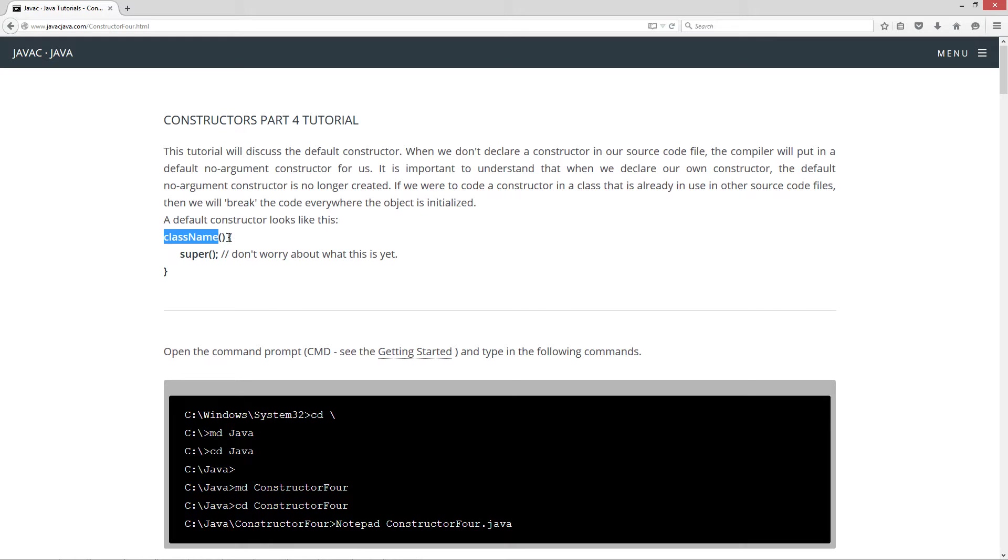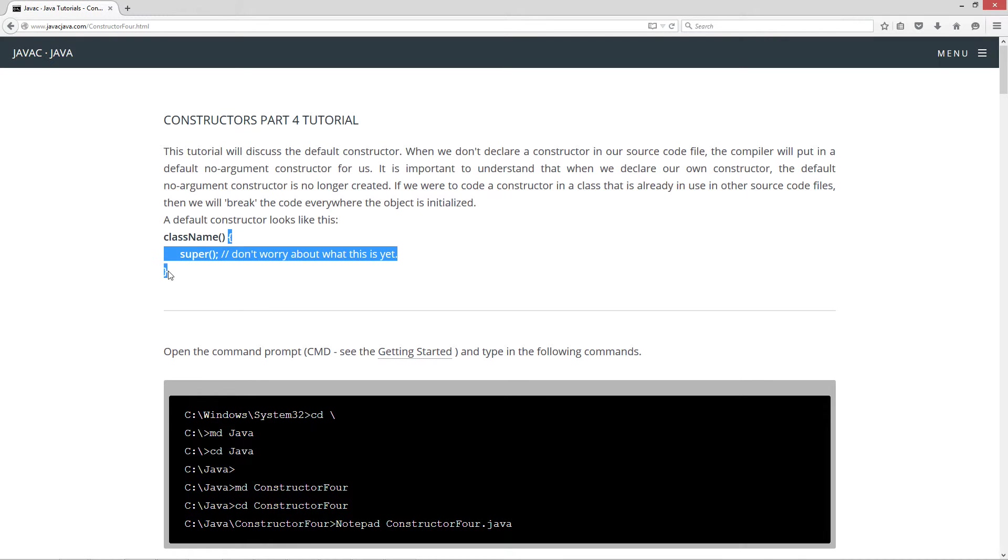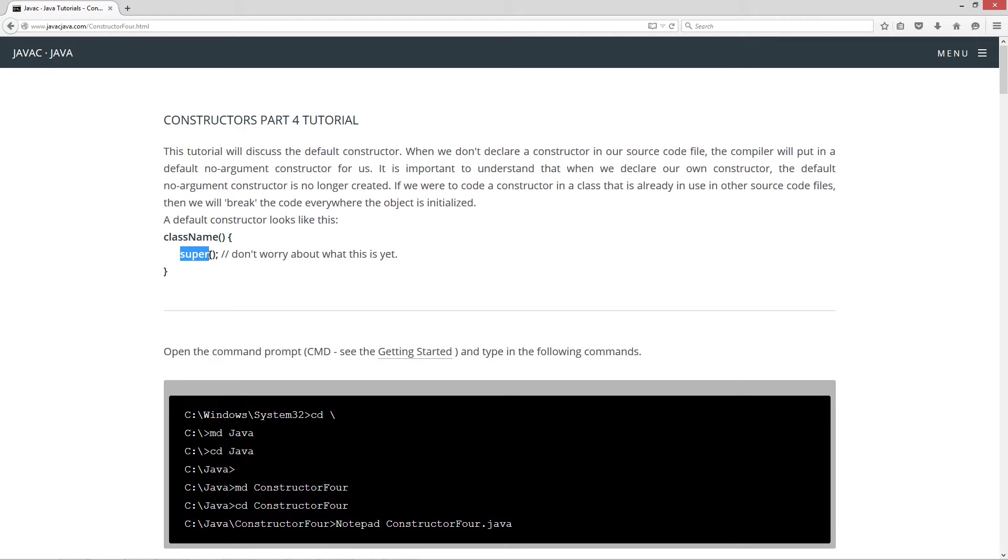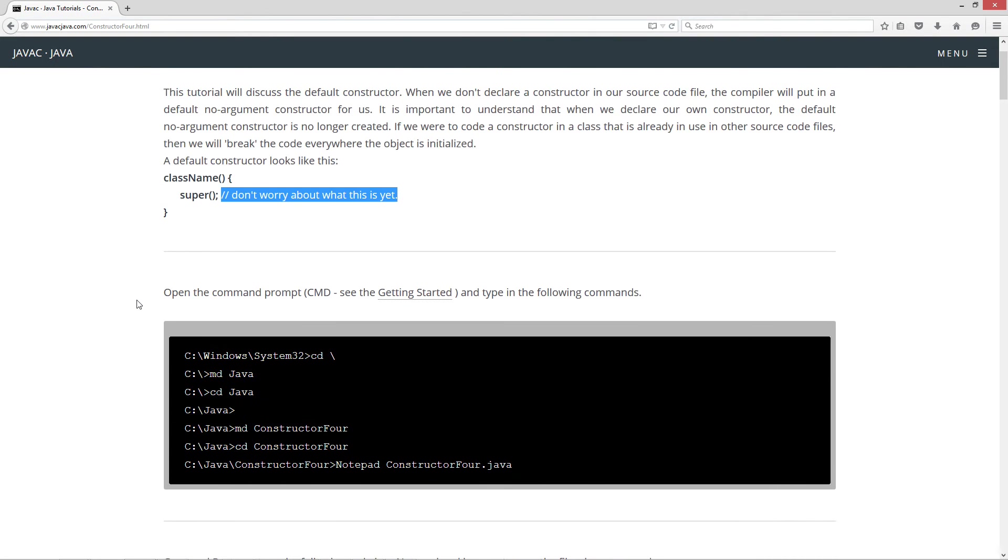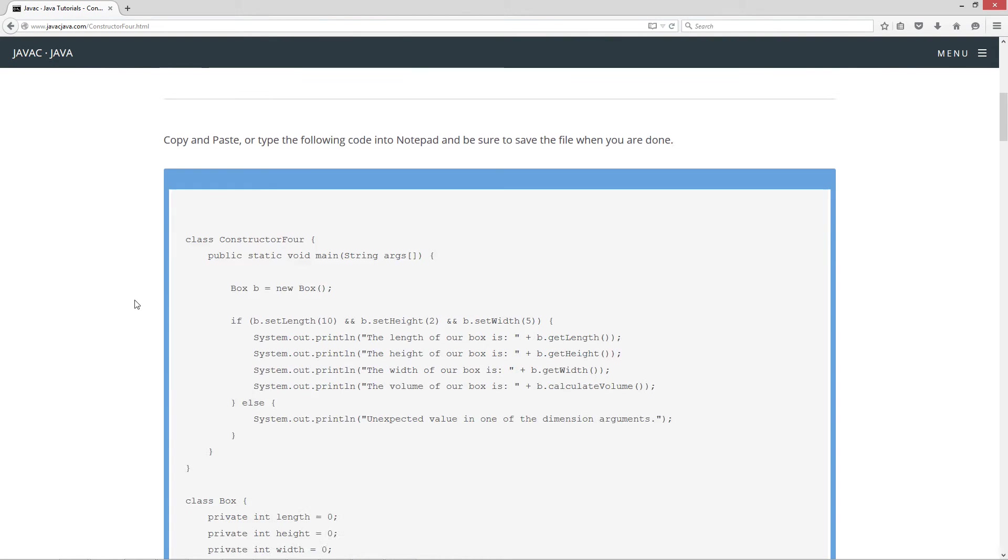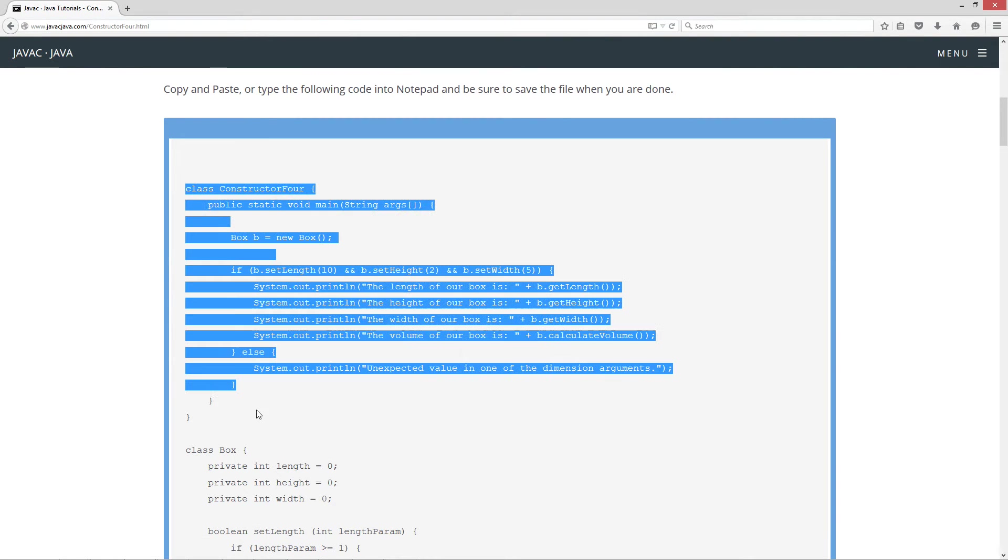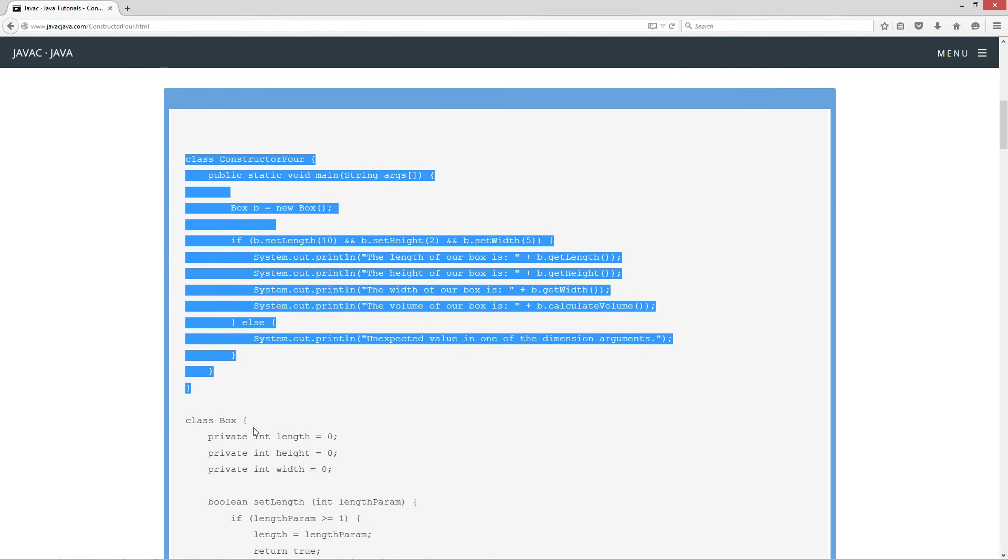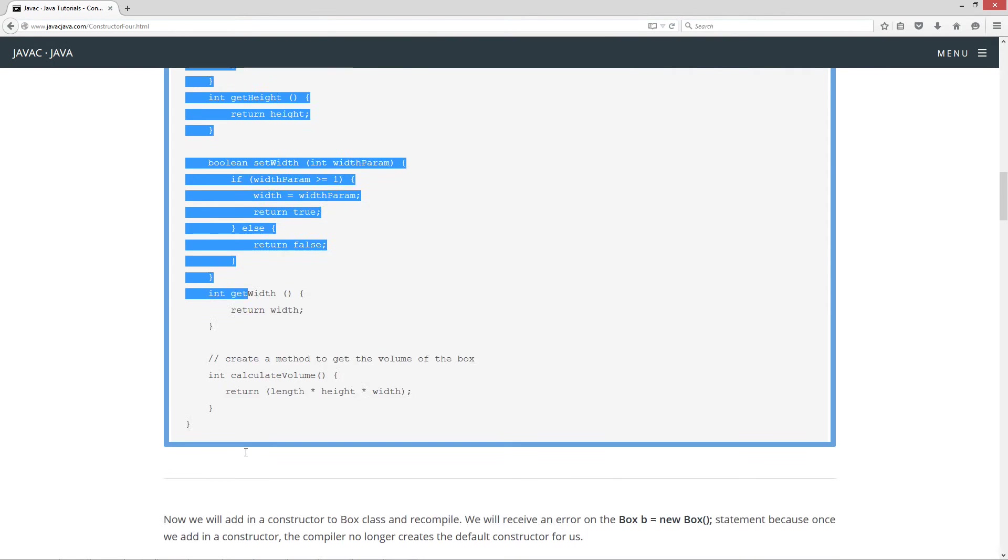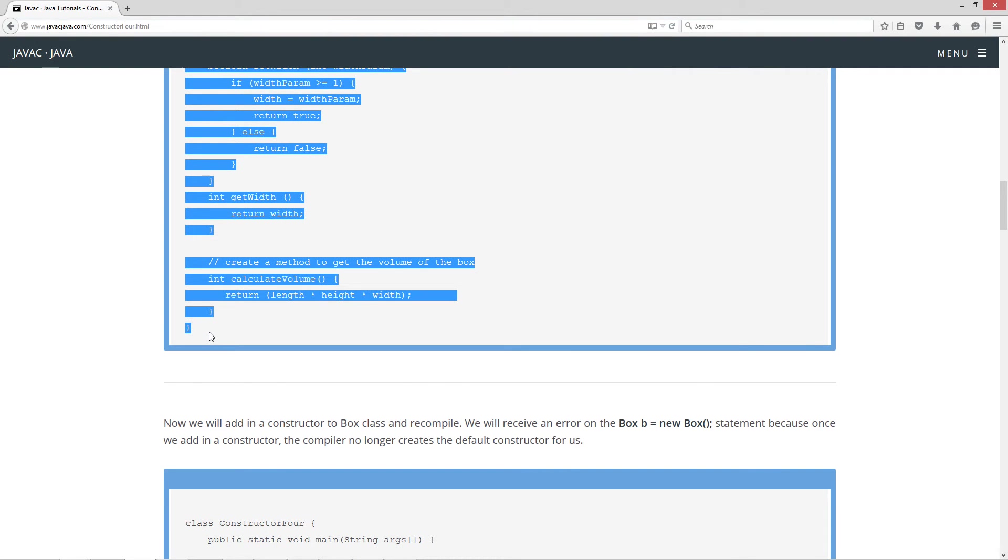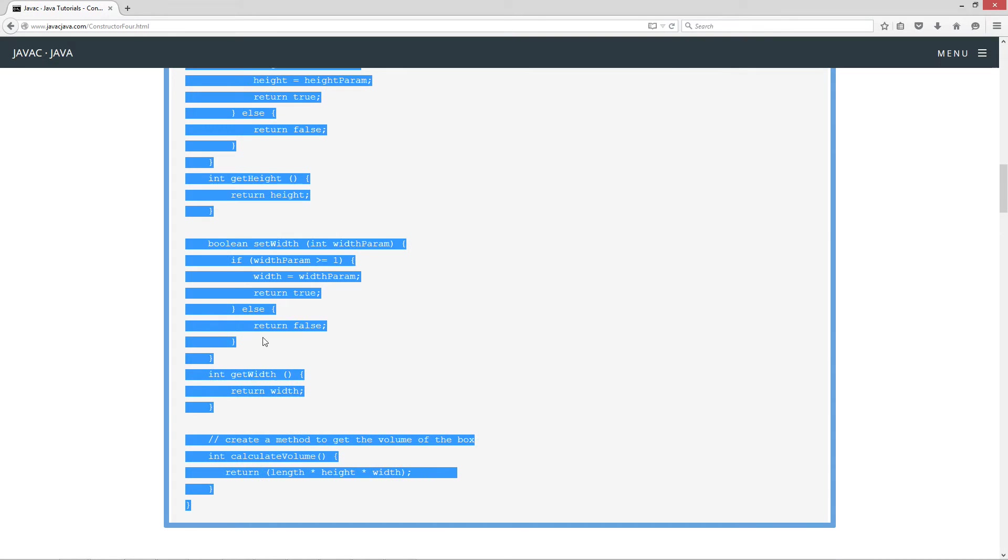A default constructor looks like this. You got your class name, which matches the name of the class, and then you got a no-arguments little opening and closing parentheses here. There's nothing inside of that. And in your code block, your opening curly brace, you have this keyword super, followed by opening and closing parentheses, and then a semicolon. Don't worry about this yet. I will get into this in a future tutorial and explain exactly what that does. But for now, let's come down here and let's go ahead and copy and paste this code.